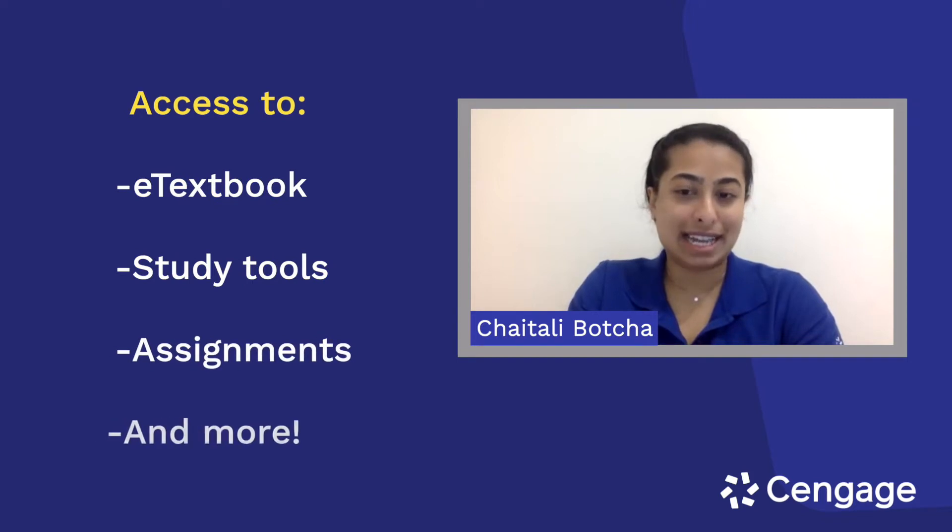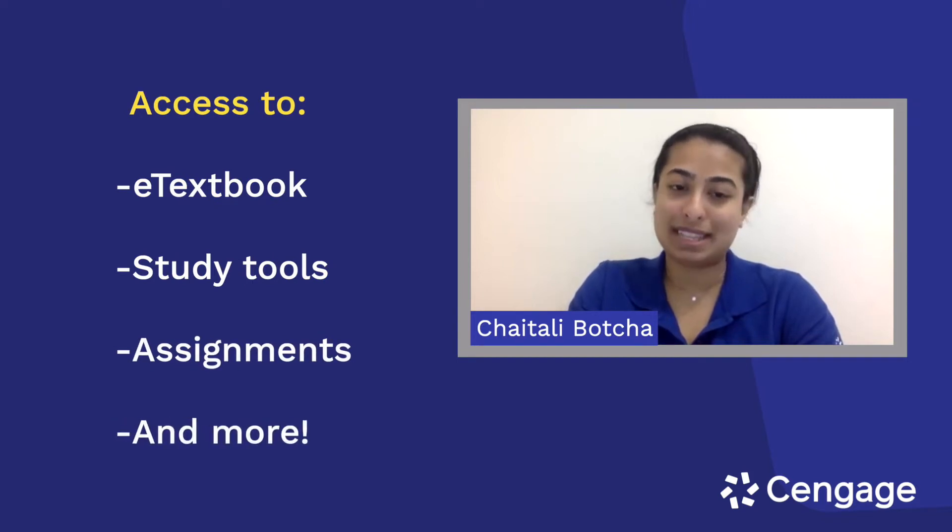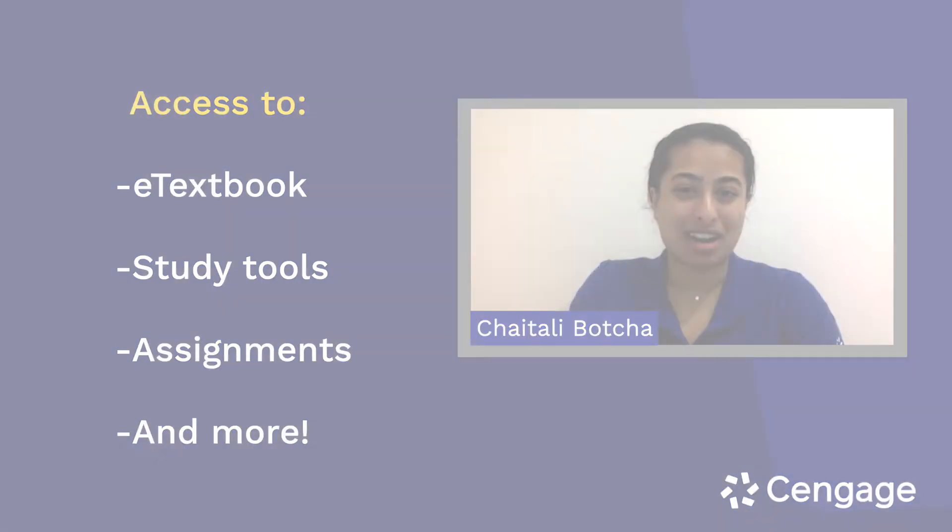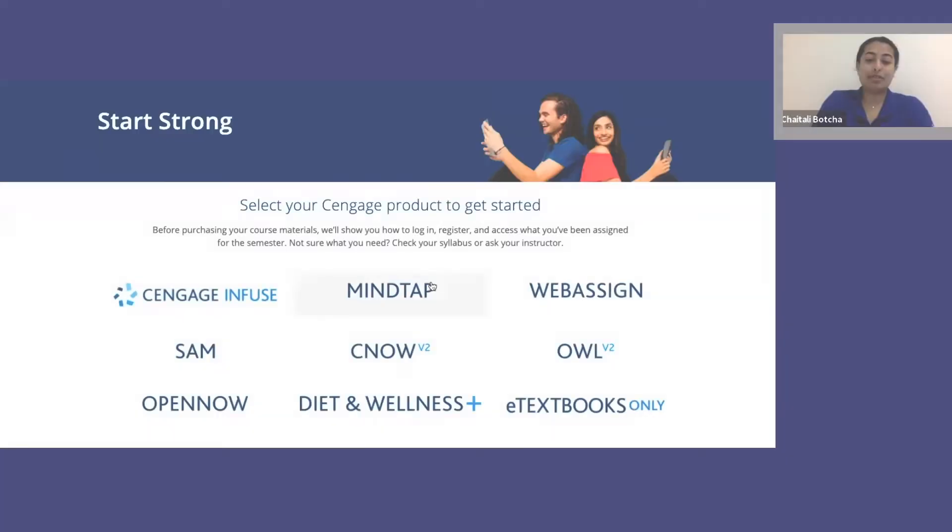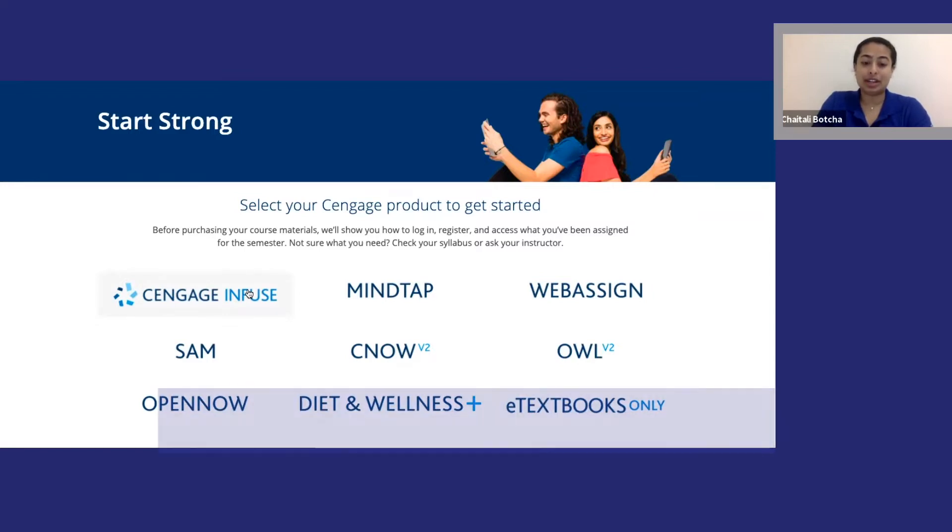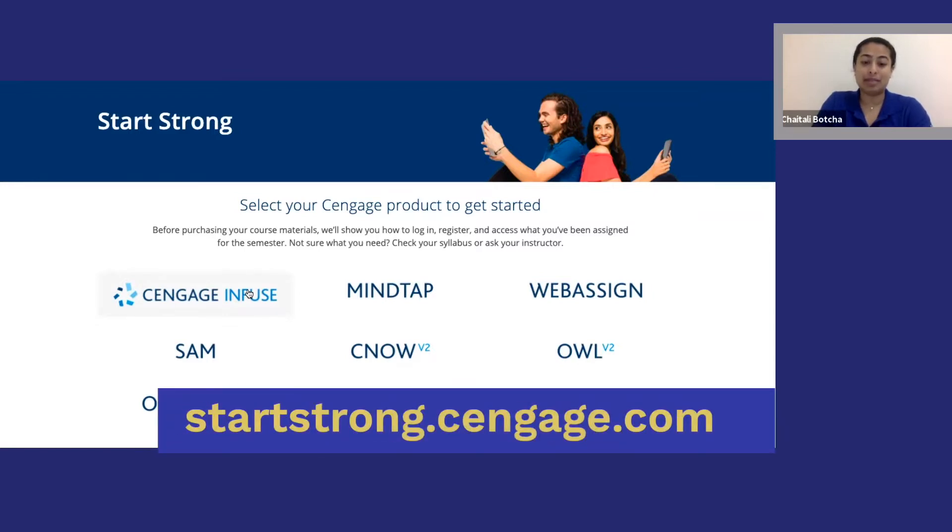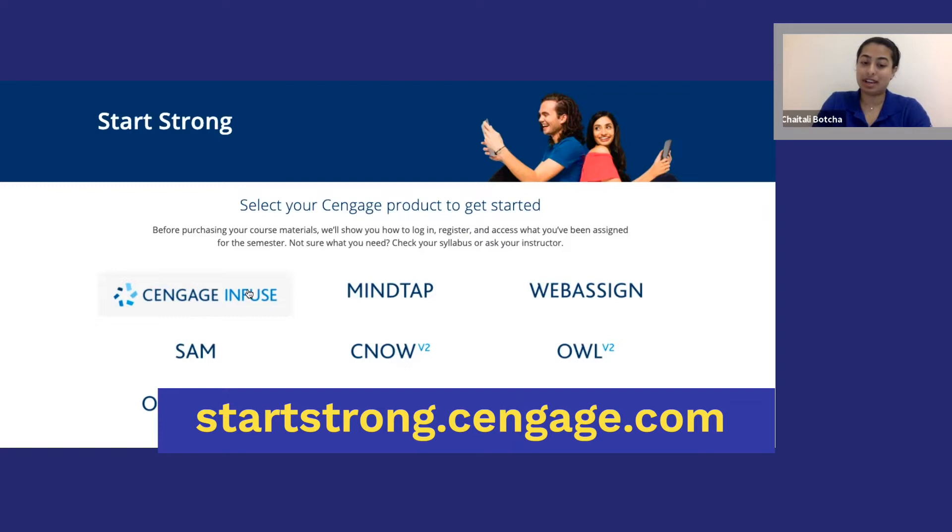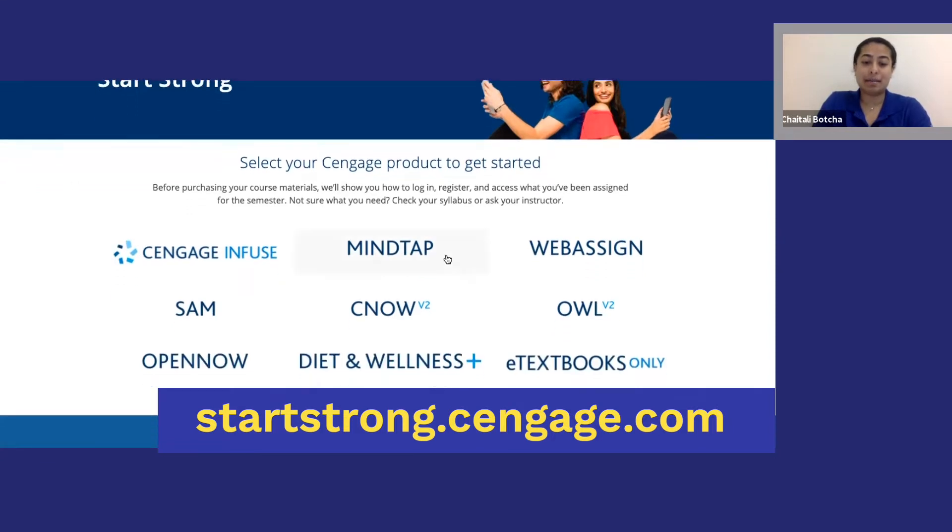OWLv2 gives you access to e-textbooks, study tools, assignments, and more. Before we start, make sure you have signed up for your OWLv2 course and that you have an active Cengage account. If you need to create an account, hit pause on this video while you go to startstrong.cengage.com and learn how to register for your course. Then you can come back and watch the rest of this video.